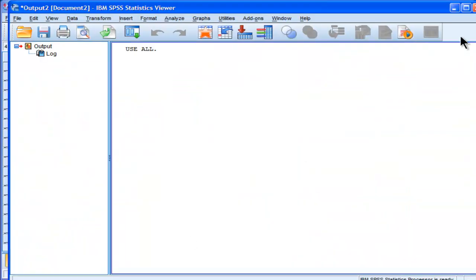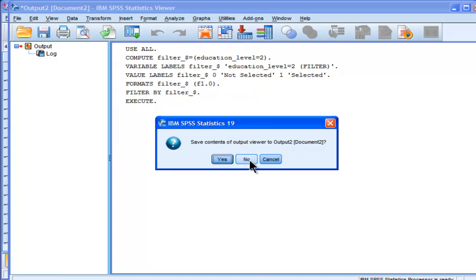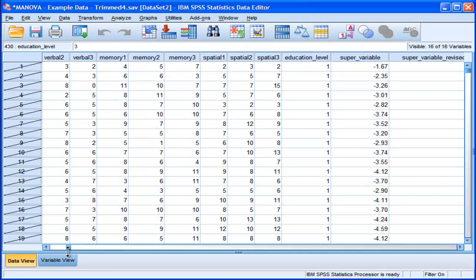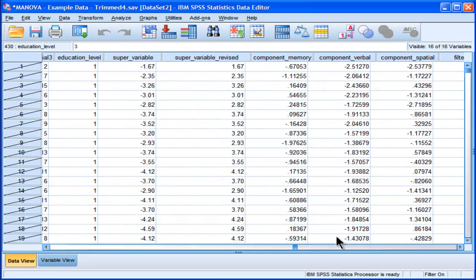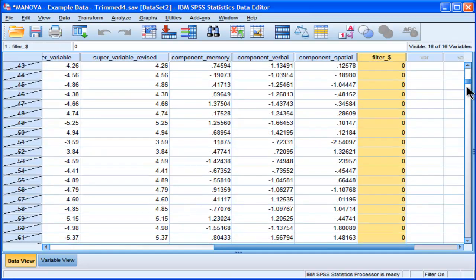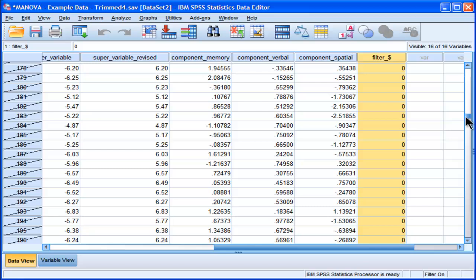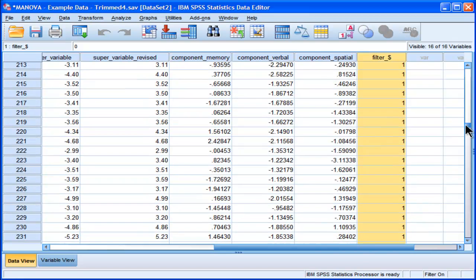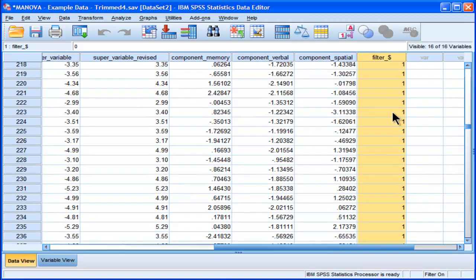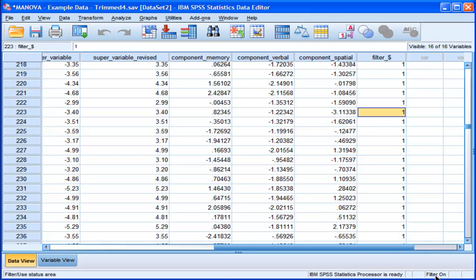And what happens is SPSS creates a filter variable that it adds at the last column here. So here's a filter variable that's created by SPSS, and it demarcates the selected cases as ones. So now any time I do an analysis with this filter on, you can see down here that it says the filter is on.